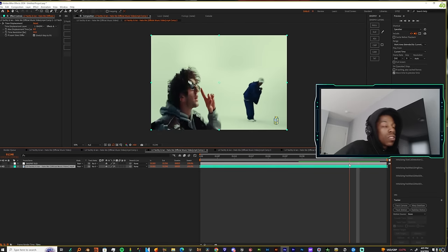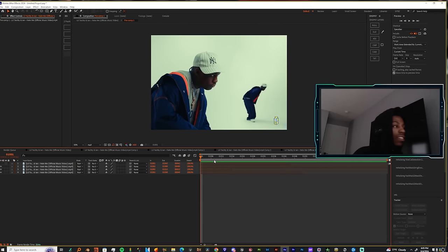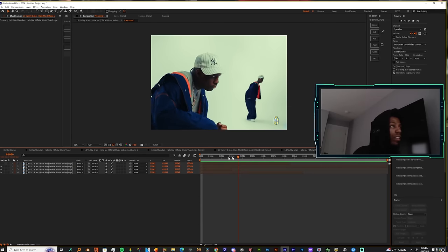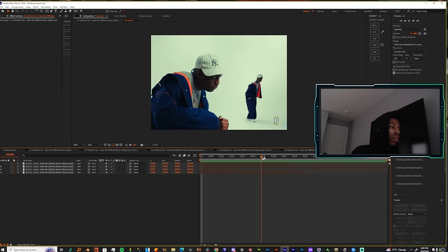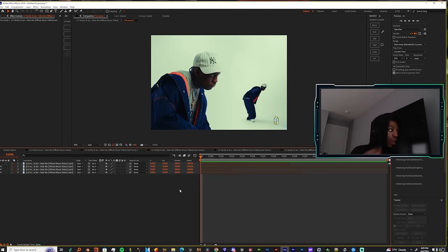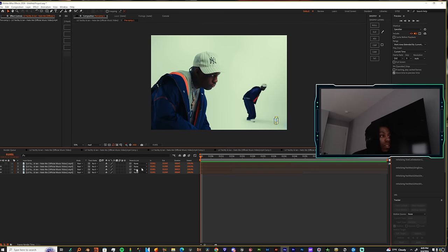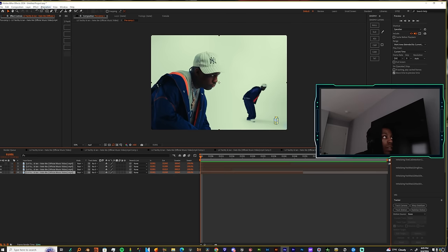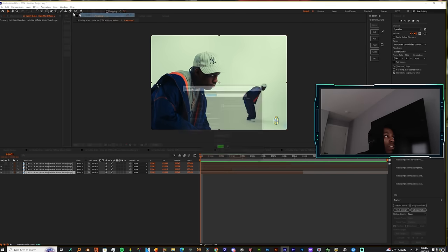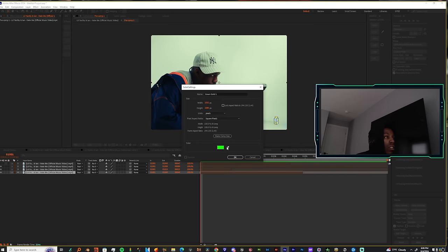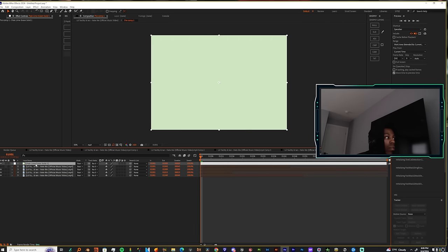Alright, so for this effect, look, there's really no right or wrong way of doing this. I'm gonna show y'all a little cool way we can execute this cool little look that you're seeing right there. So, first of all, let's just create a clean plate. Let's make a solid layer, new solid, and let's just use the ink drop tool to capture the background. So now we got a clean plate on top of the footage.